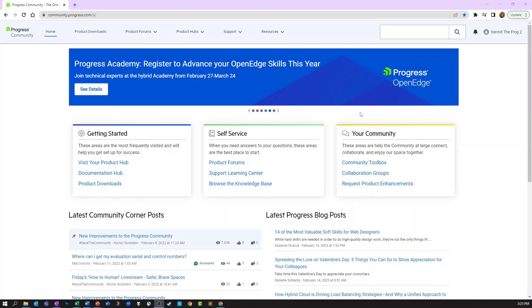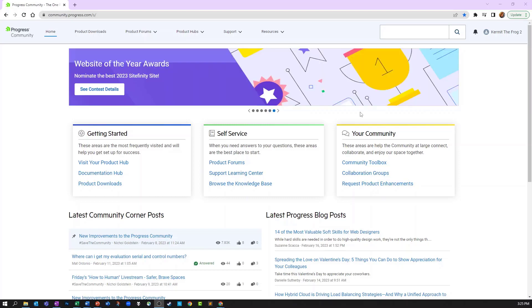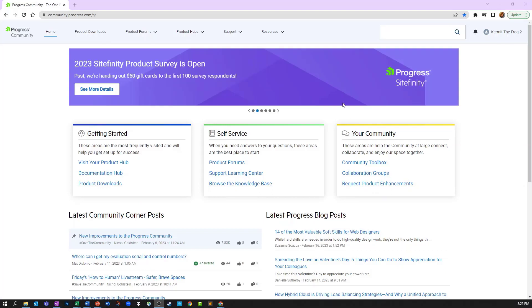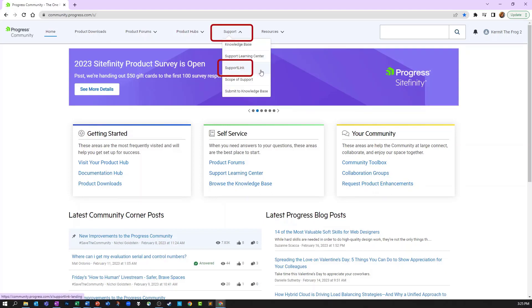Access to Support Link requires you to be logged into the community. Check out our video on accessing the community if you need any assistance logging in. You can access Support Link by using the Support item on the main navigation and choosing Support Link.